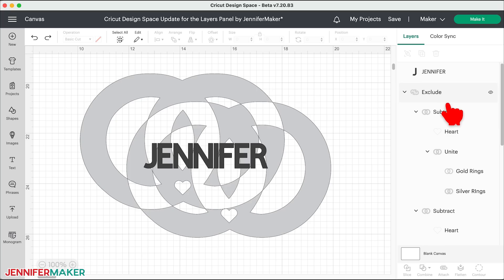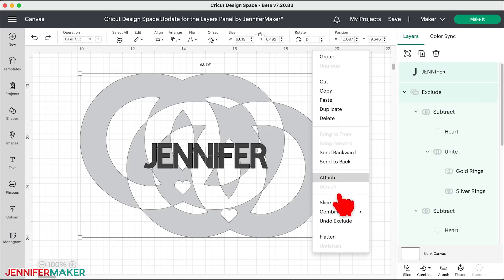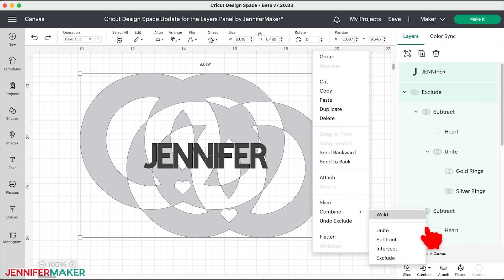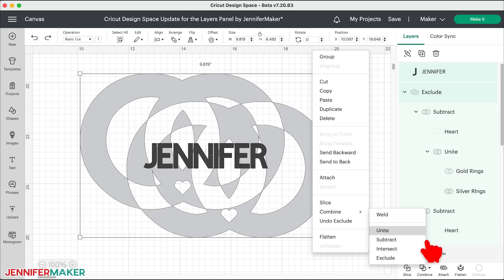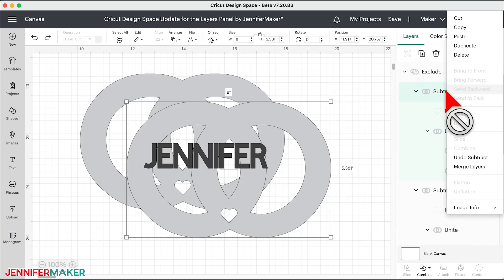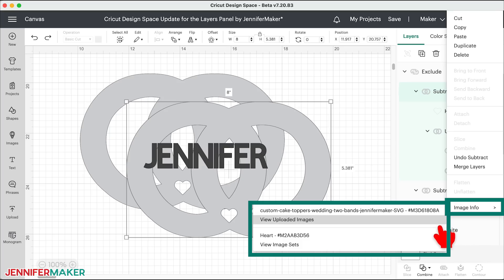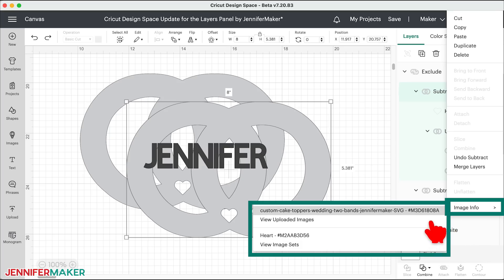And note also that all of these new functions are always available with a right click of your mouse or a double tap on your trackpad. I love this drop down menu. So if you're not a button clicker, just use this menu instead. And right clicking on the menu item in the layers panel will show you the image info for multiple layers. So you always know what you used in a design, even after it's merged, welded, or sliced.